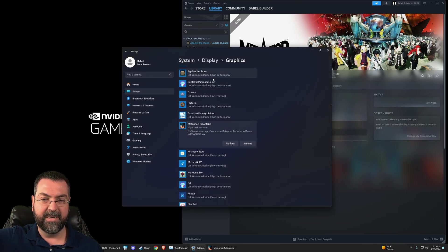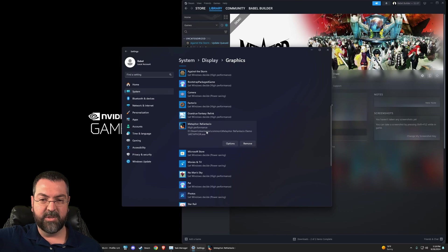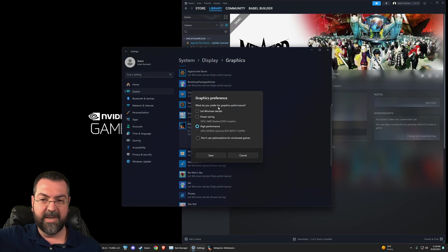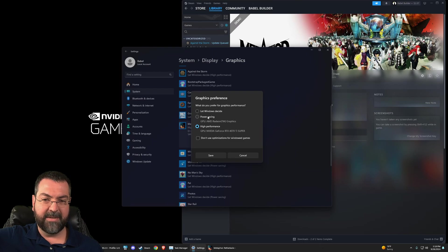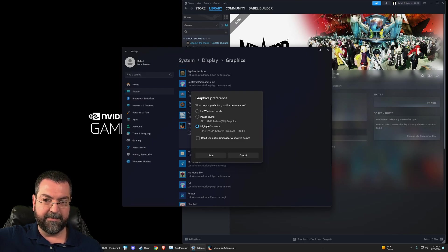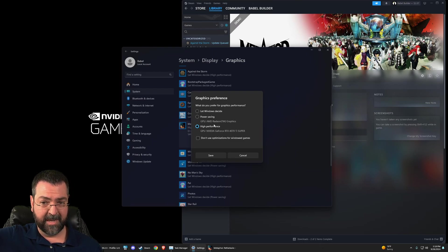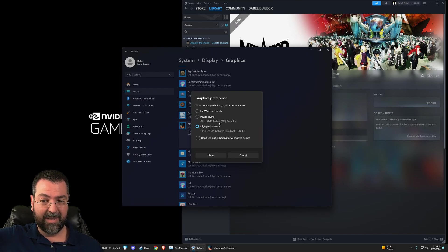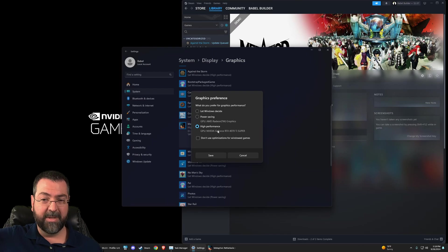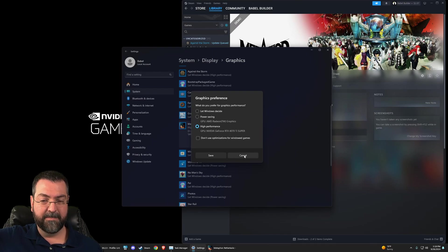So I've got mine in here, and just make sure that you go to options and make sure it's on high performance. If you're on power saving mode, you'll see here it's trying to default to my integrated graphics on my Ryzen CPU. This would be absolutely terrible for this game. You really want it coming through your video card.